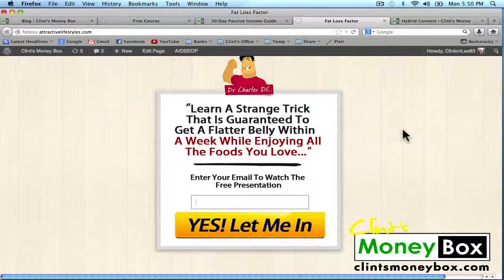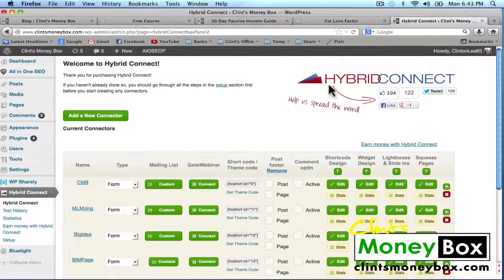So my secret weapon — let me show you guys how I create these opt-in forms. I use a WordPress plugin called Hybrid Connect. Hybrid Connect was created by an internet marketer named Shane Malaw. All of his products are absolutely amazing. If you guys get a chance to check out Shane, you can use the link below this video to get to know who this guy is, and it'll take you to the Hybrid Connect website. This is my favorite plugin by far, just because it's so much fun to use and it's very simple. This is what I use to create all of my opt-in forms.